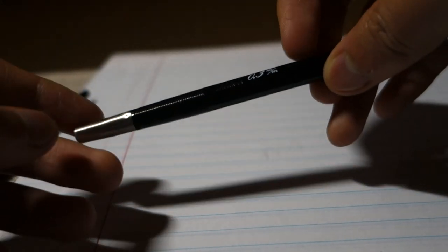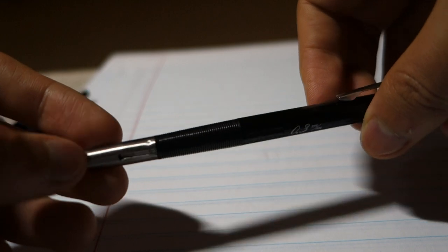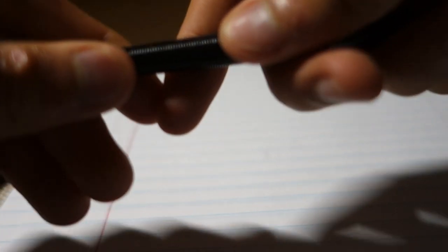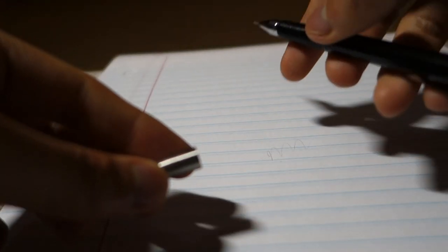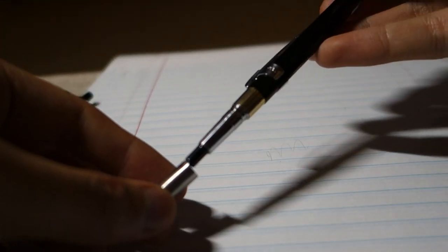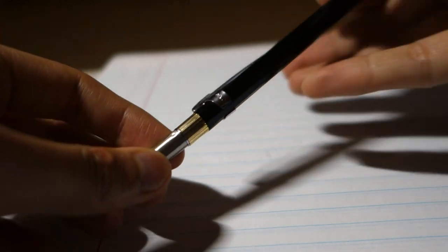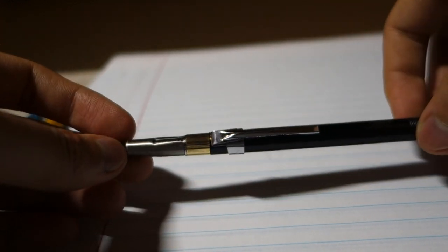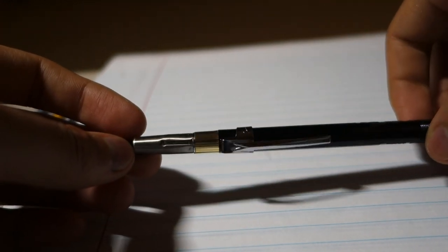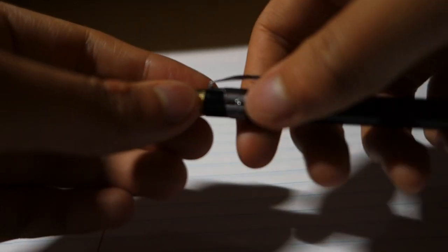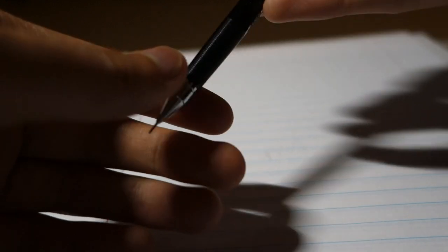When you're using it, take it off. When you're using the pencil you can clip the tip protector onto the back of the pencil so you won't lose it.